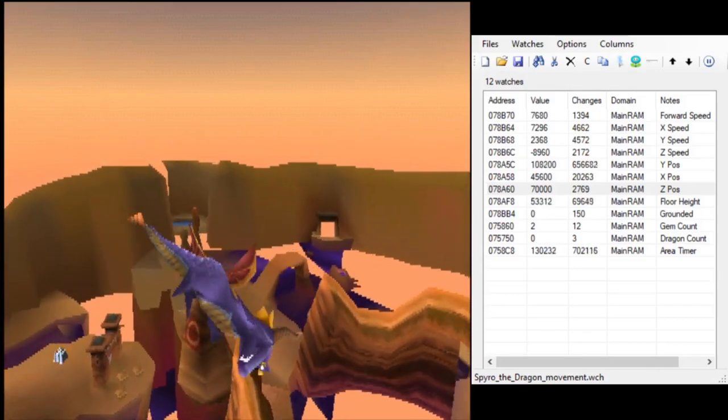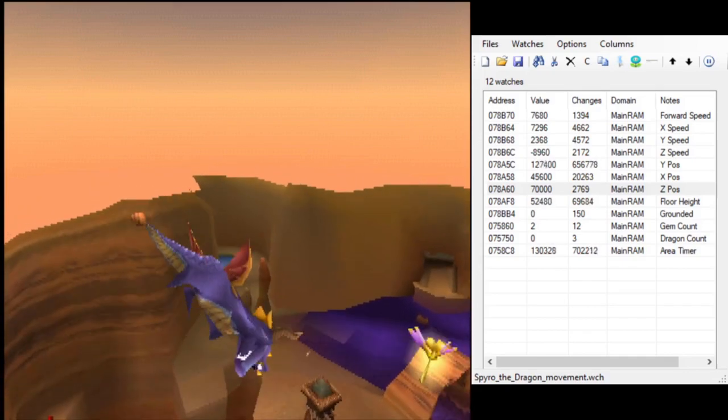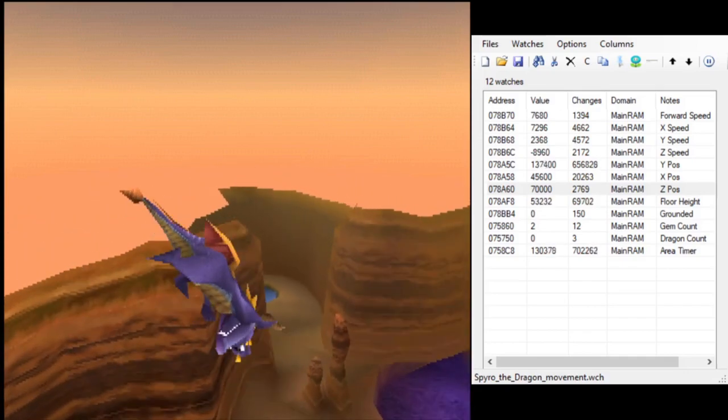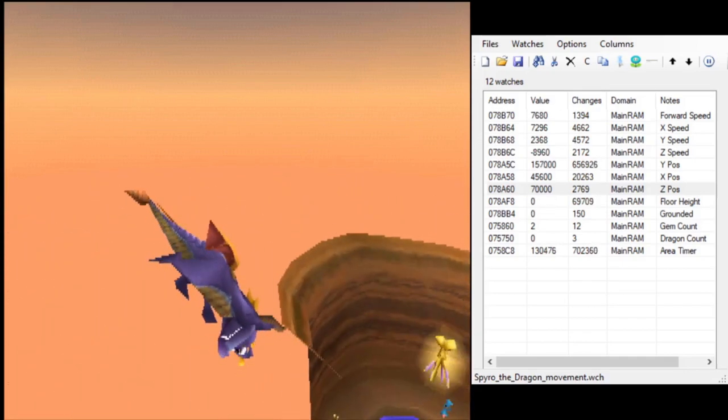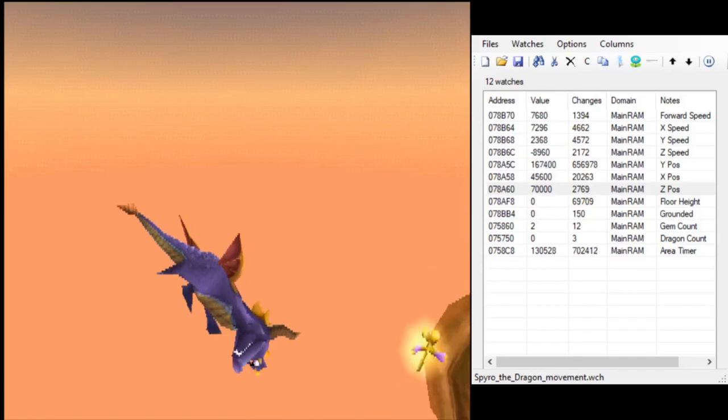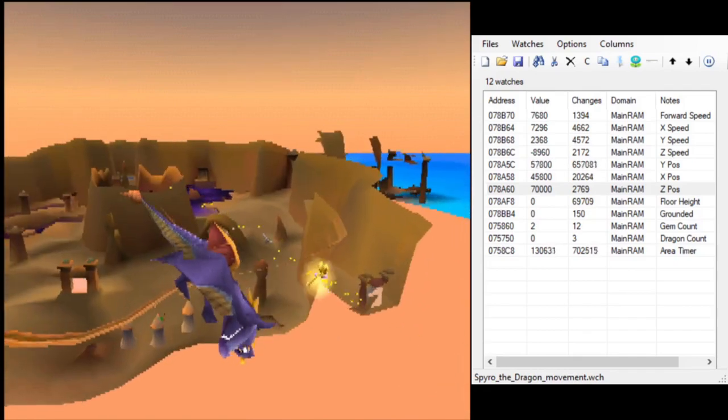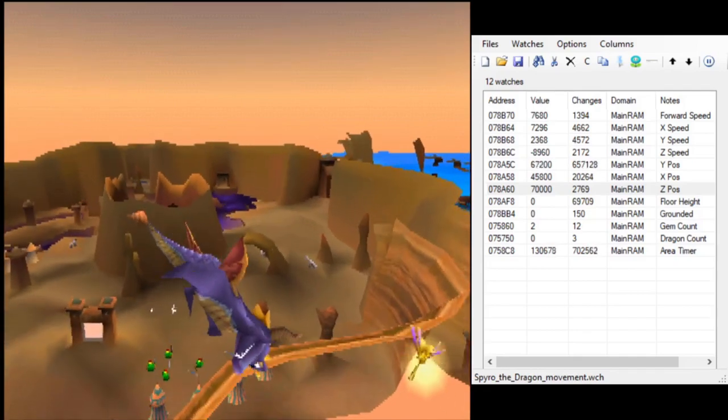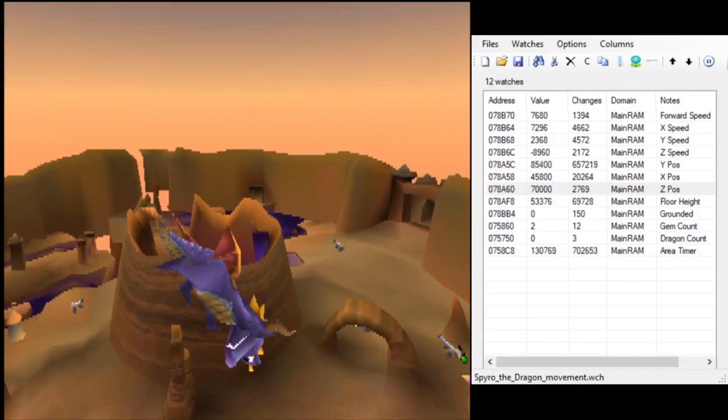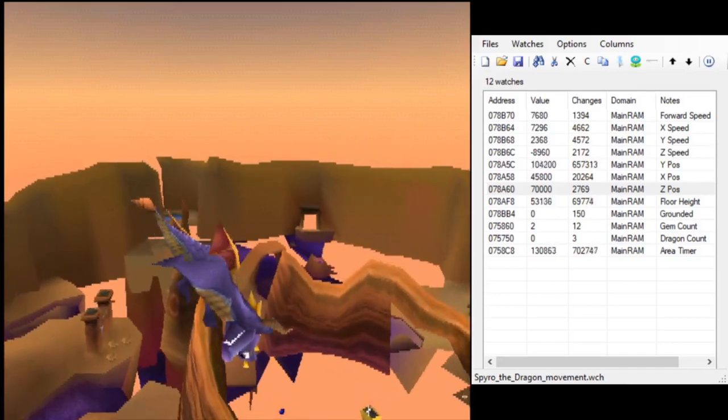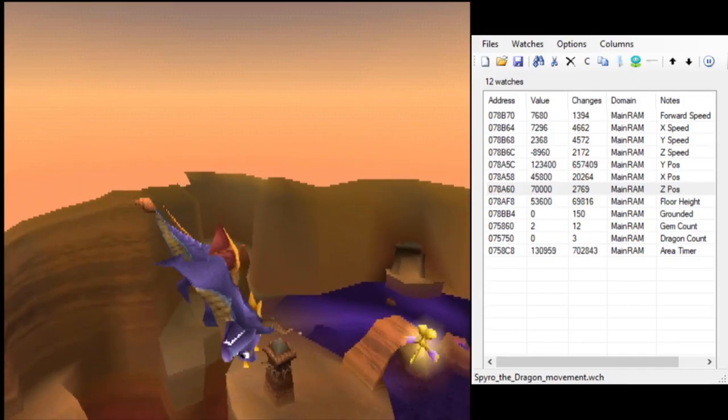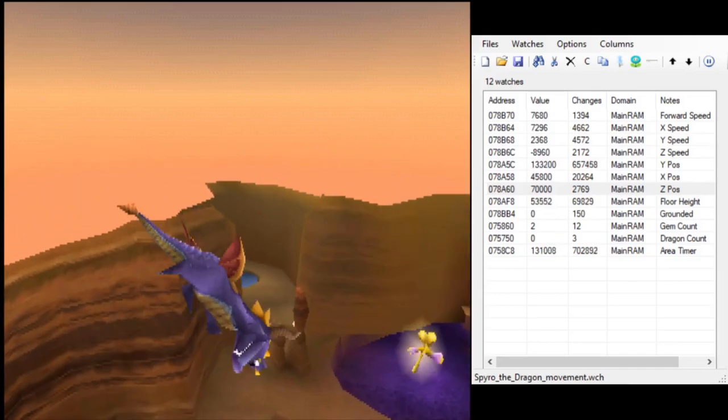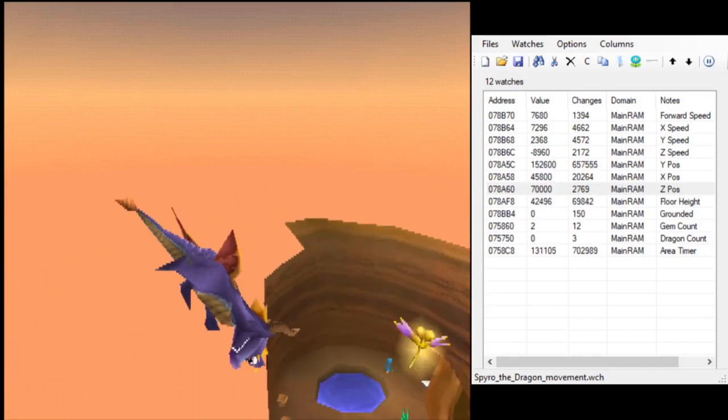We would take note of the height of the floor below Spyro at each of those points, and then we were able to use that data to draw these maps. If you saw any of my streams lately where Spyro was flying miles above the level, that's what you were seeing, was Spyro scanning the level.